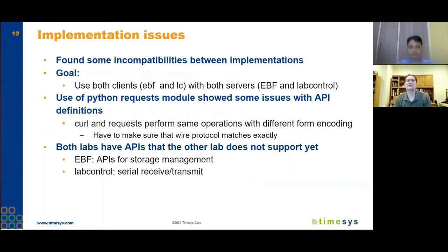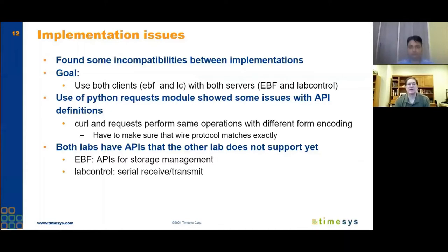One reason for multiple implementations is that you can find incompatibilities and shake out the API — see how easy it is to implement in different languages. Our ultimate goal is to use any client written to the API and have it work effectively with any of the servers. We've done compatibility testing between clients and servers, and several APIs work pretty well. There are a couple of incompatibilities in some of the new APIs, but the core APIs are all working fine.